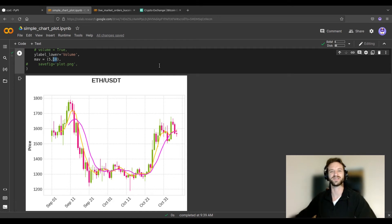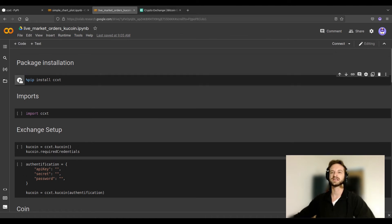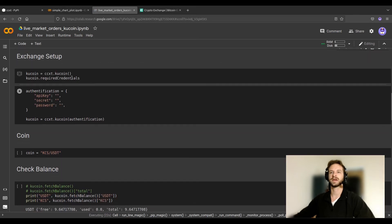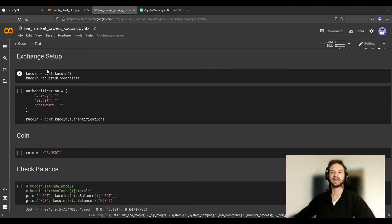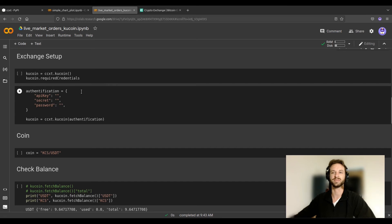This is a good time to ask you to click the like button if you're enjoying this video. Now we can move on to the second part — the most interesting one — where we're going to use our code to place some live market orders. Let's install CCXT, import it, and set up the exchange. In the previous part, there was no need to link our account with our code, but now we need to place market orders on our real account, so we need an API key.